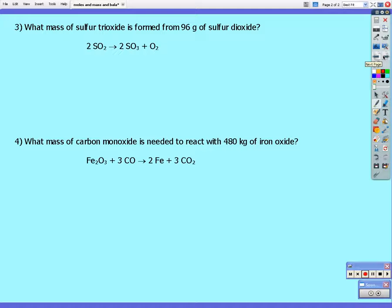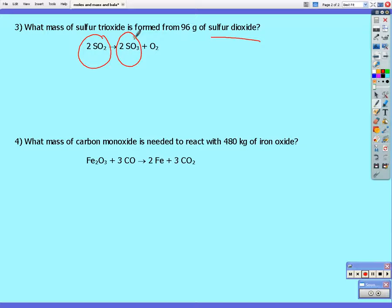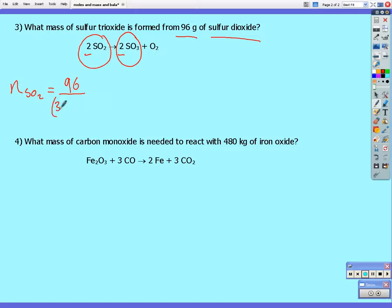Number three: what mass of sulfur trioxide is formed from 96 grams of sulfur dioxide? We've got 96 grams of sulfur dioxide — how many grams of sulfur trioxide will be produced? We've got a two to two ratio: two moles of sulfur dioxide gives us two moles of sulfur trioxide, which is the same as a one to one ratio. How many moles of sulfur dioxide do we have? The number of moles equals its mass, 96, divided by its relative molecular mass. Sulfur is 32, and two oxygens is 32, giving 96 divided by 64, which gives us 1.5 moles of sulfur dioxide.